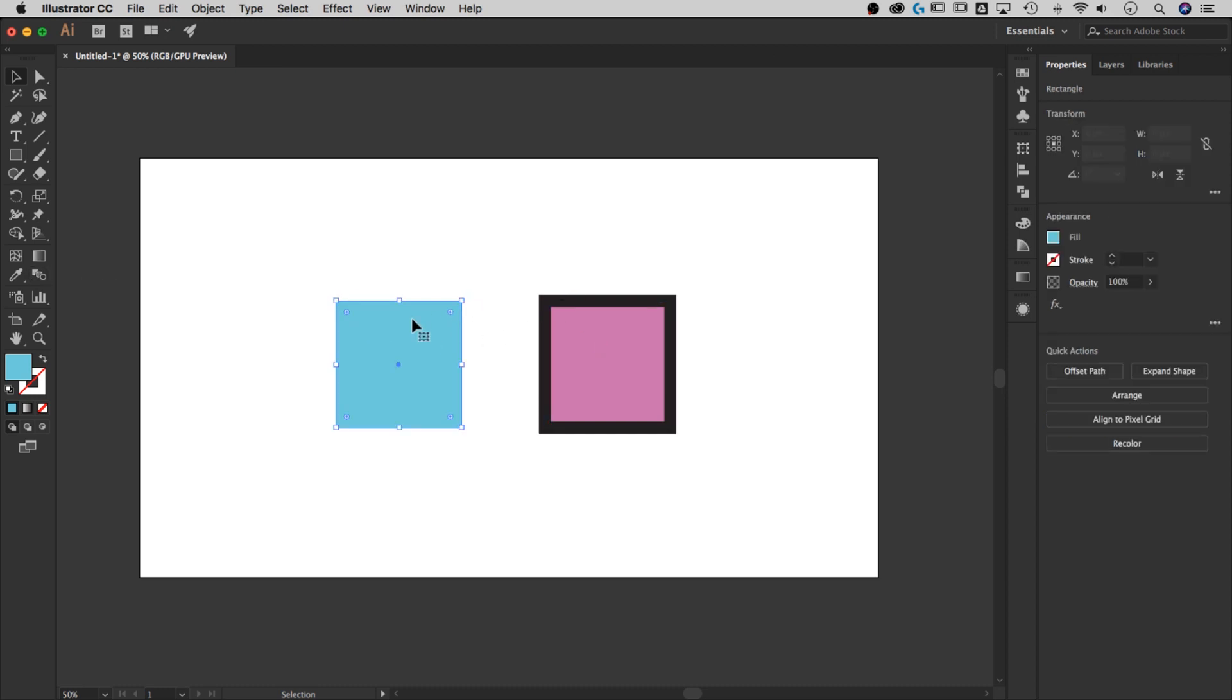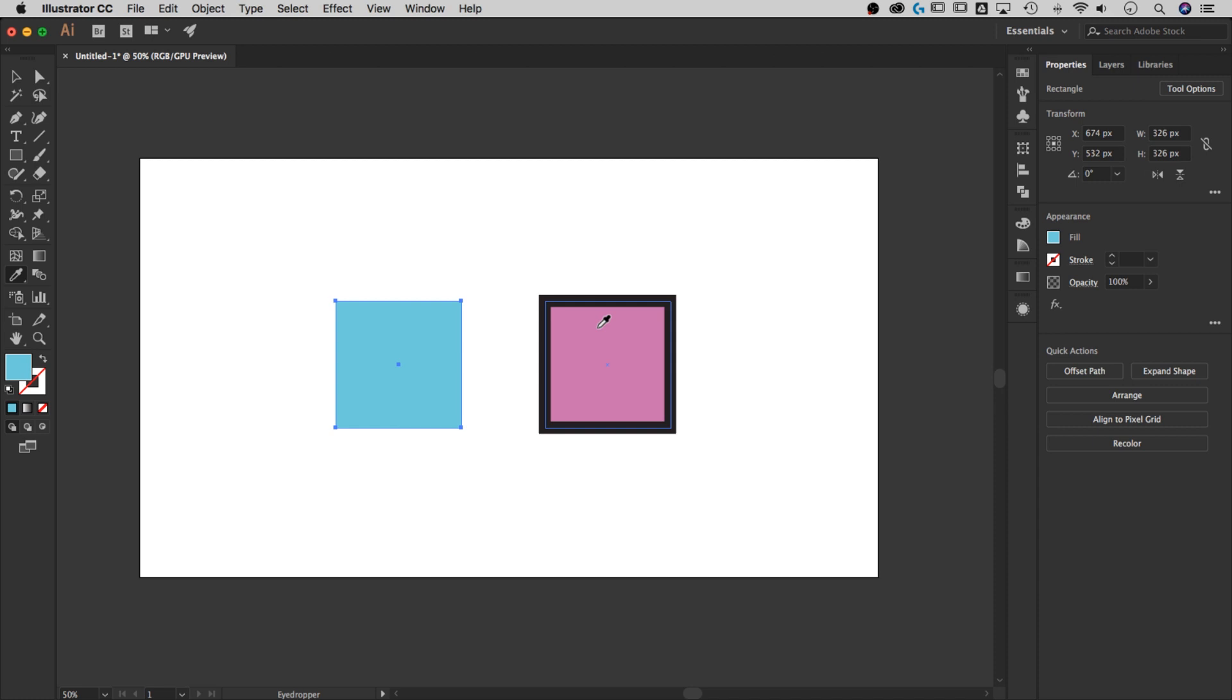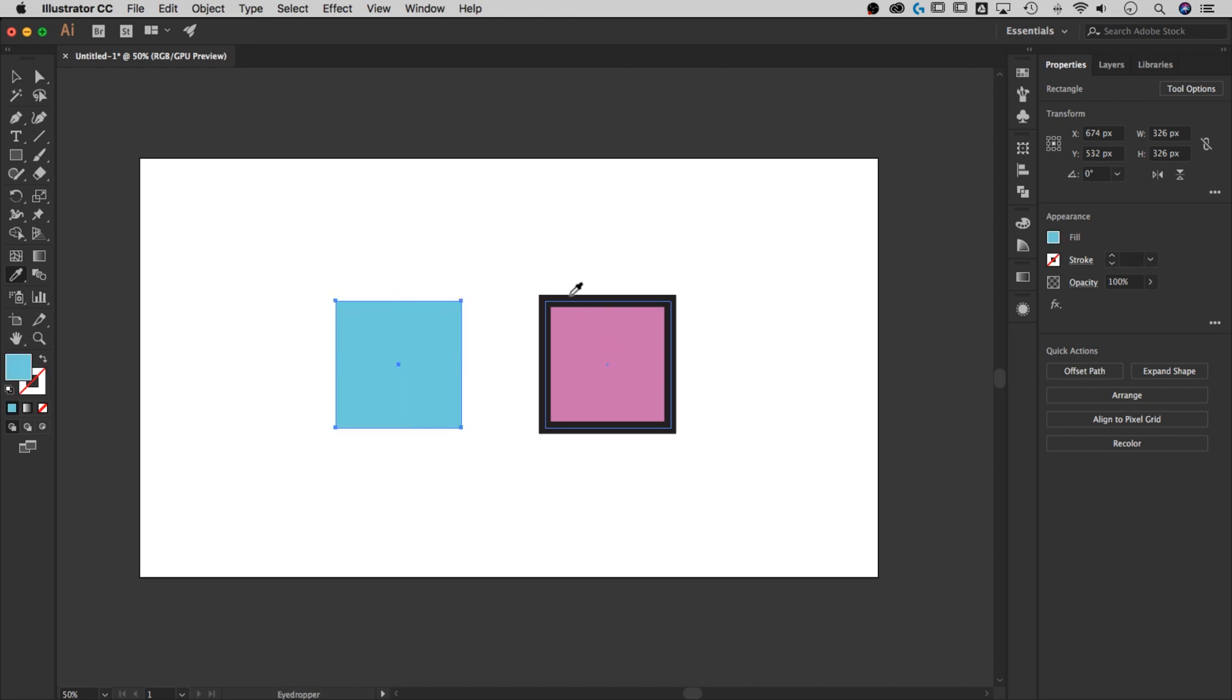Normally when you select this shape and grab the eyedropper tool from the toolbar (the shortcut key is I), then click on the shape you want to pull attributes from, it's going to pull everything. It will change both the fill and the stroke to match the sampled shape.